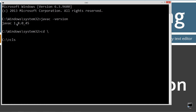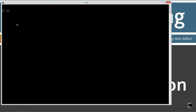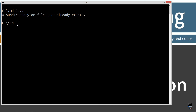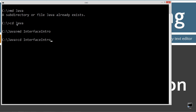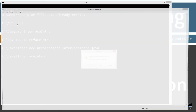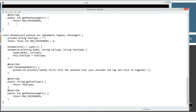Type CD space backslash to change directory to root, then clear the screen. We'll make a directory called Java using the MD command — if you already have it, it won't overwrite. Change directories to the Java folder, then make a directory called Interface Intro and change directories into it. Then open notepad InterfaceIntro.java and paste all that source code in there.